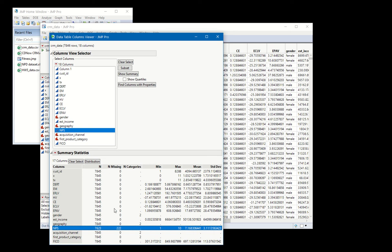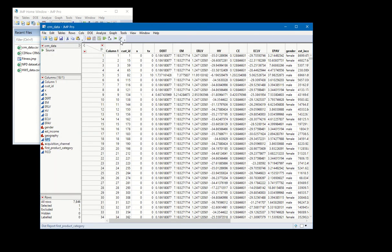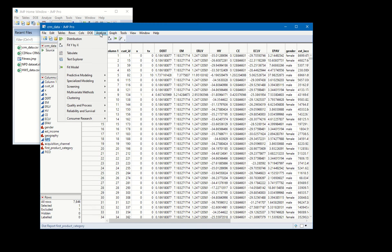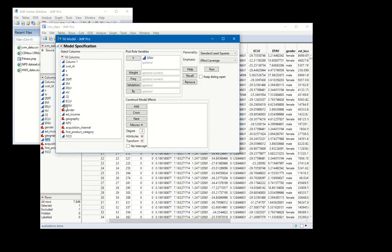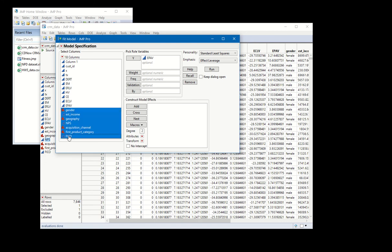Now it could be that you want to know how many rows in my data set have any missing data across any of the fields. And one of the easiest ways to do that is just to go analyze fit model and run your desired regression, so maybe it's EPAV against these predictors over here.